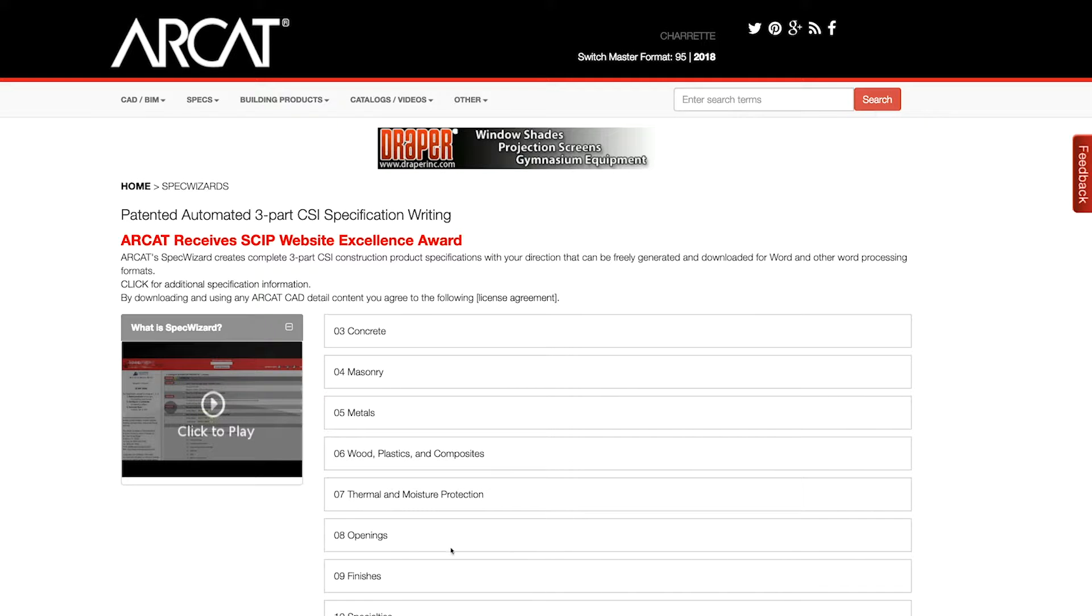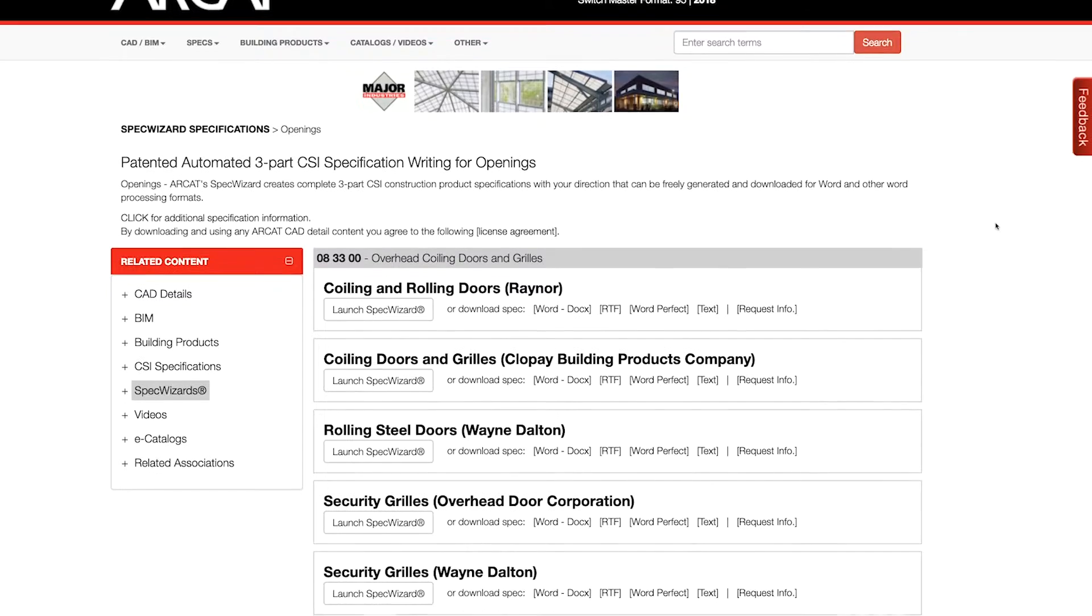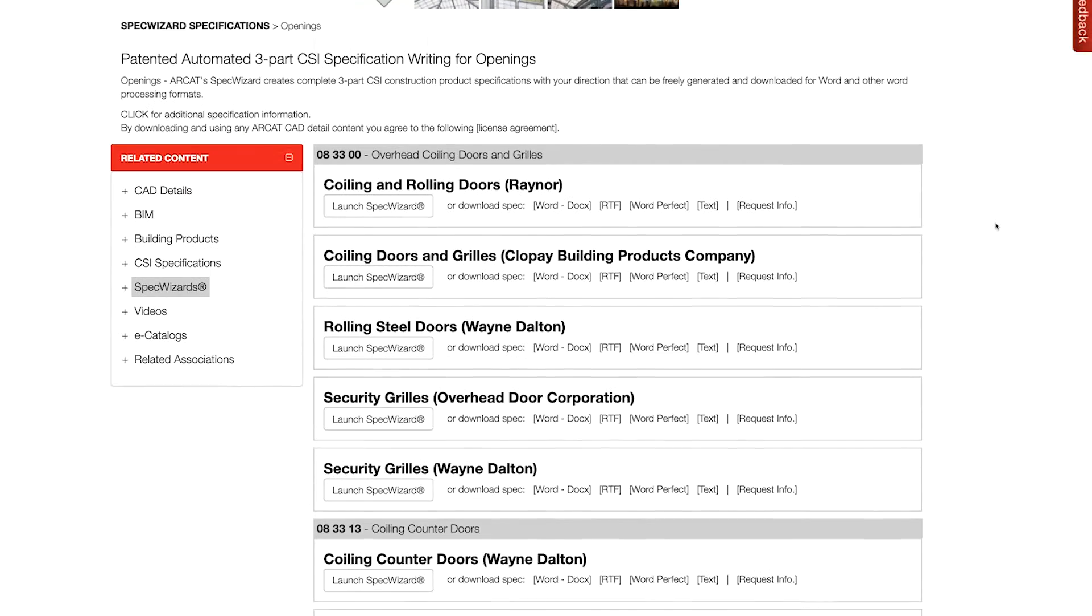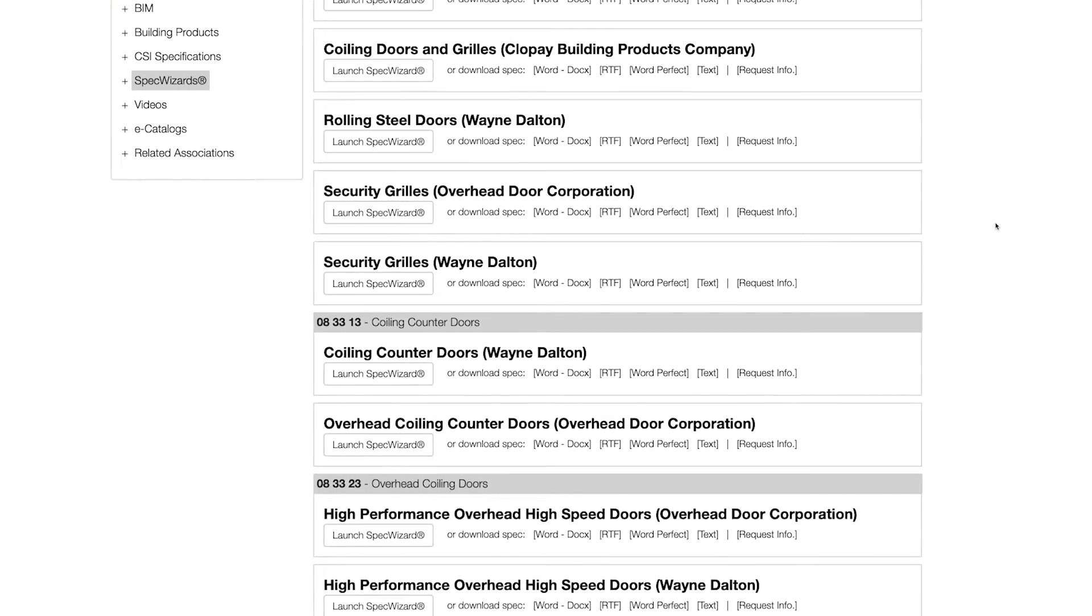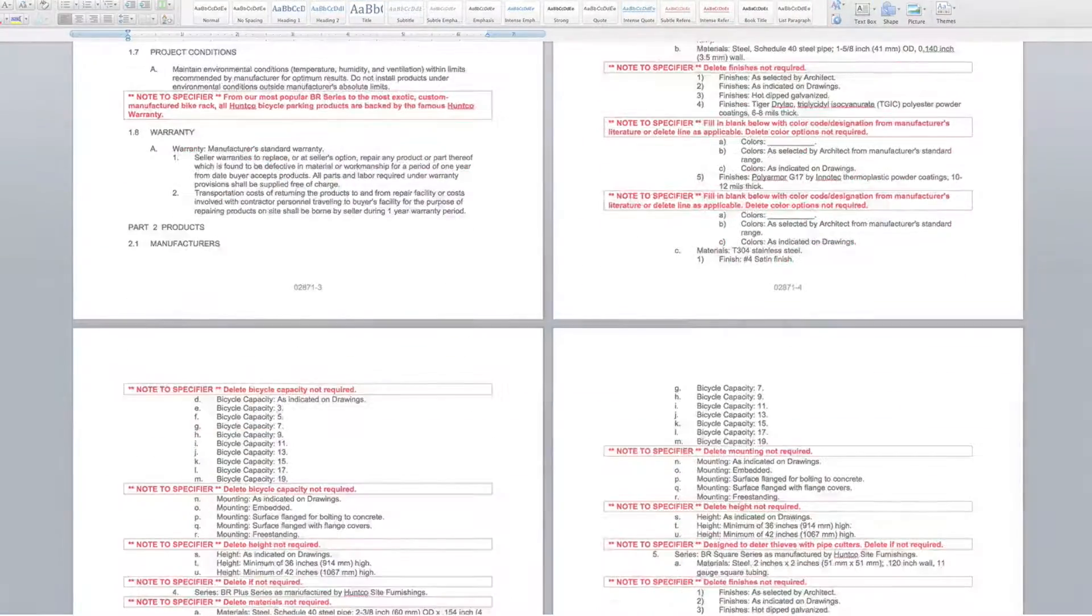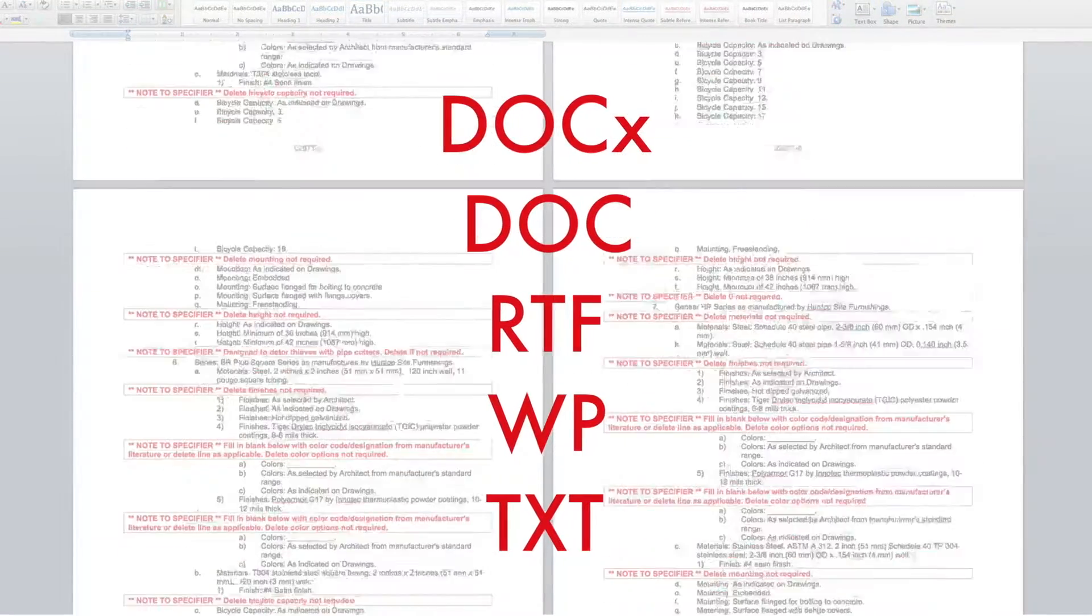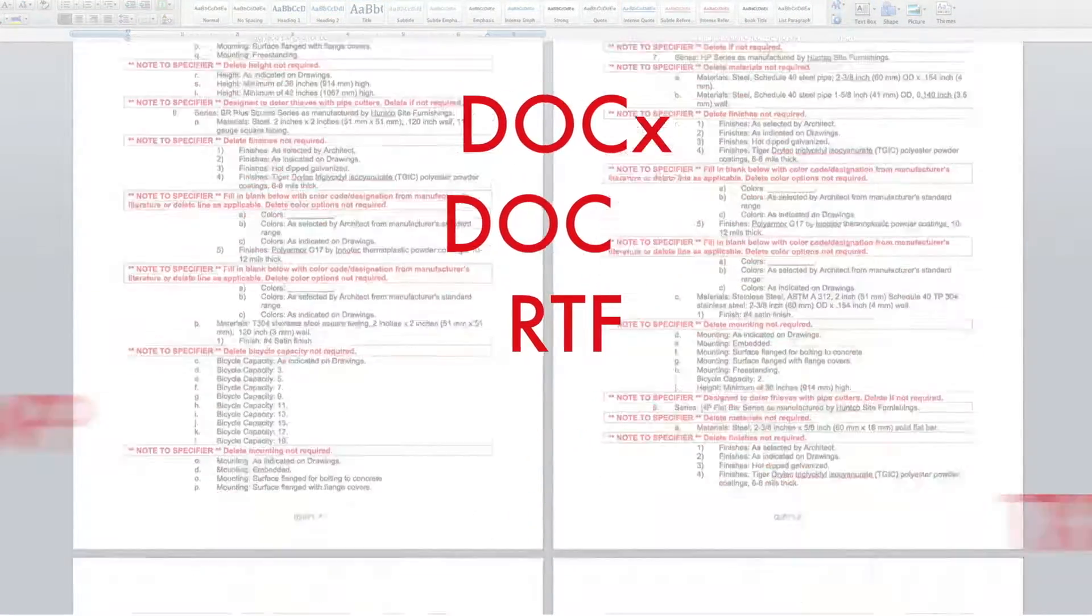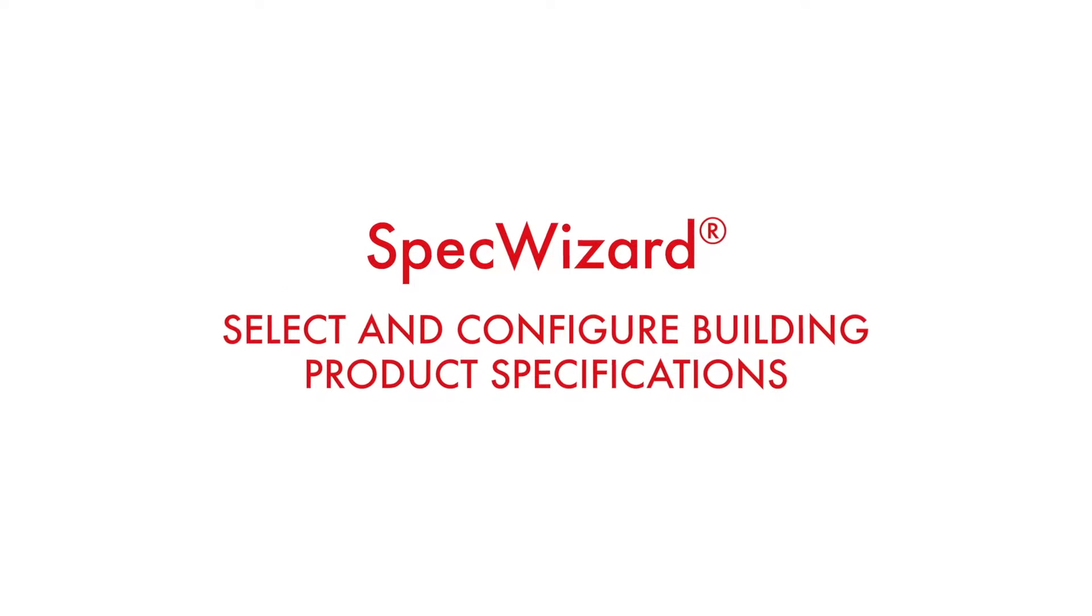The intuitive interface of SpecWizard allows you to select and configure our products fast and accurately. Then, automatically generate a completed CSI three-part formatted specification in just minutes. Let's take a look and show you how simple specifying our products can be with SpecWizard.